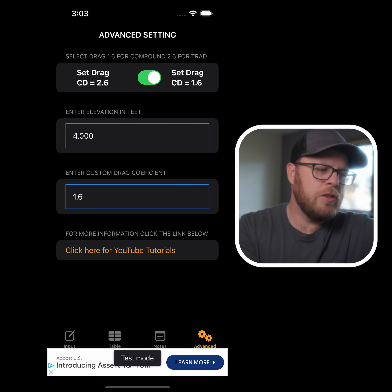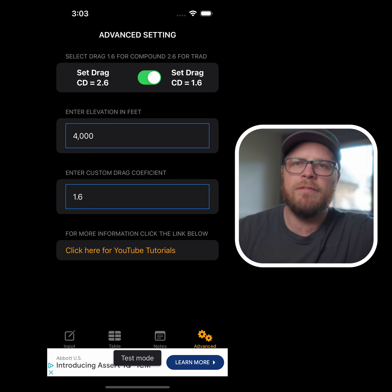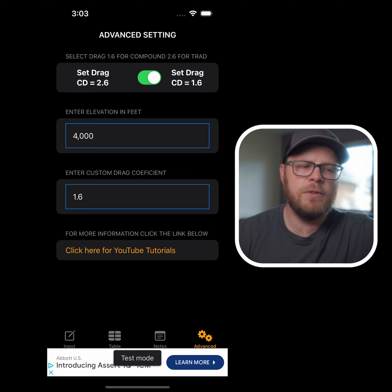That's just a little bit of what you can do in the free version of this app. It's a more basic version that will be free for anyone to use. Next, we're going to talk about the pro version.